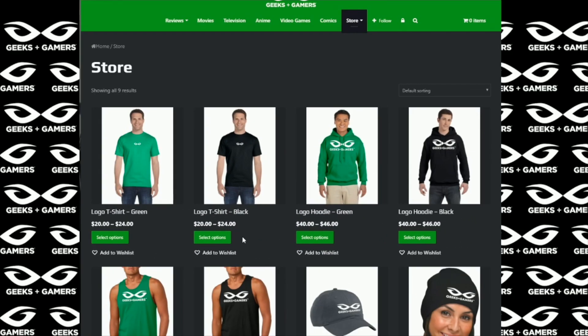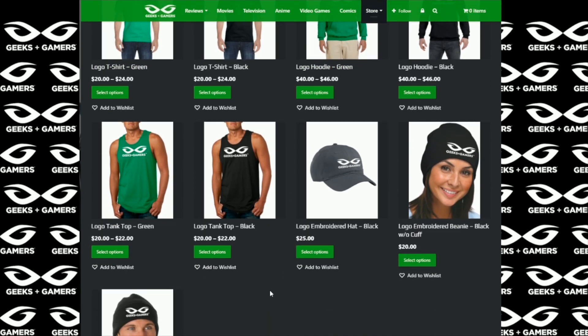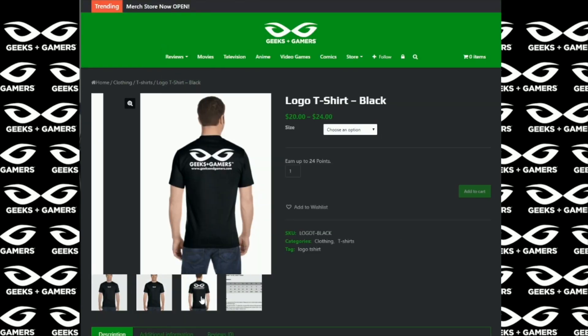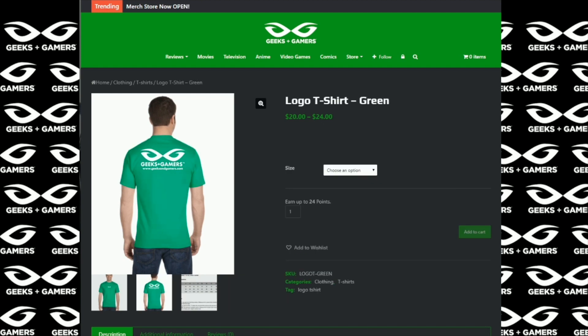Hey everyone, it's Jeremy from geeksandgamers.com. And if you're a fan of Geeks and Gamers, please go to our website, visit our merchandise store. We have t-shirts, hoodies, hats, beanies, tank tops, and in the very near future, we're going to have many more products for you to choose from. So thank you for the support, we appreciate it. You guys have a great day, and we will talk to you later.